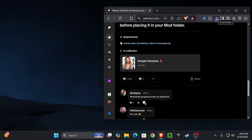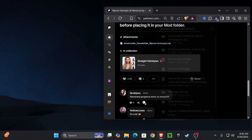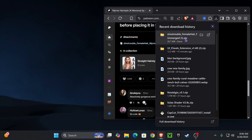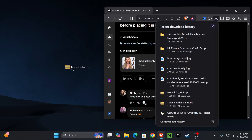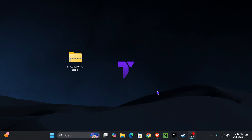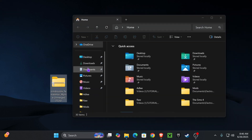Keep repeating this process until you download all the CC that you want. Once you finish downloading, go to your recent downloads, click it, and drag and drop the CC file onto your desktop.